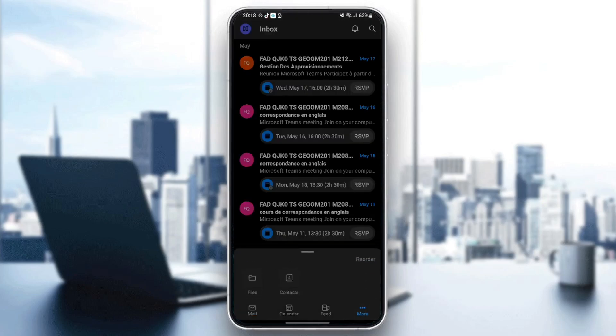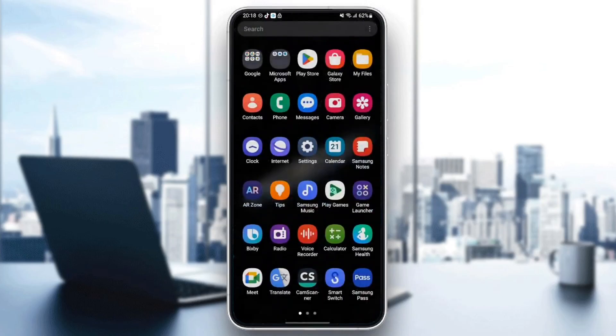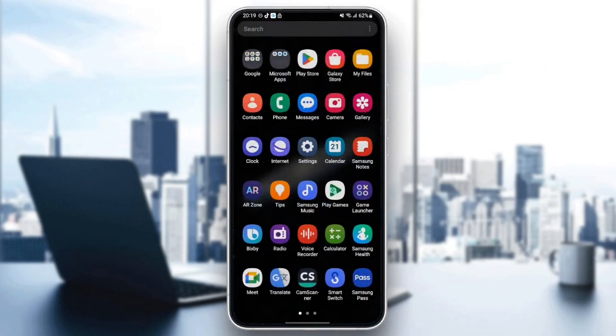The first thing that you need to do is go to Play Store or App Store depending on which phone you have. In my case, I have an Android phone, so I'm going to go to Play Store.